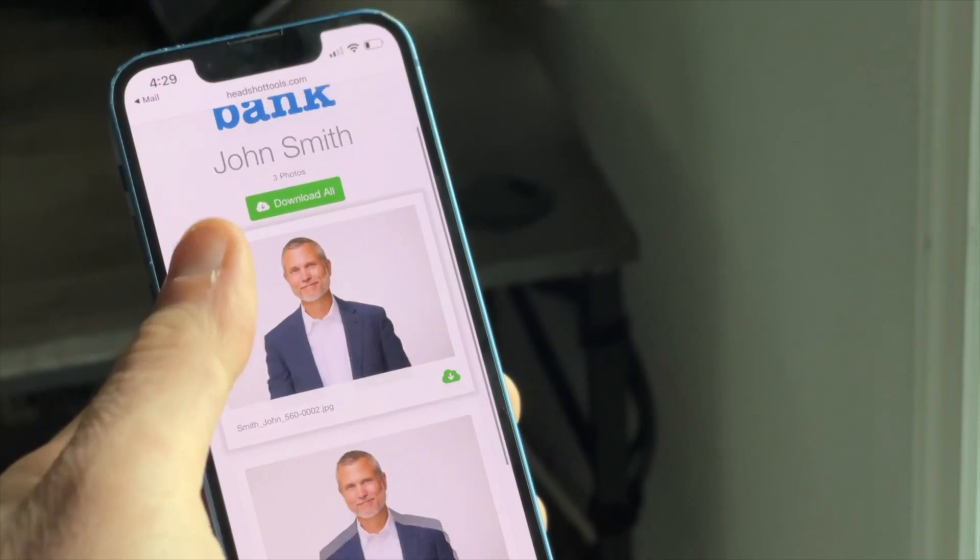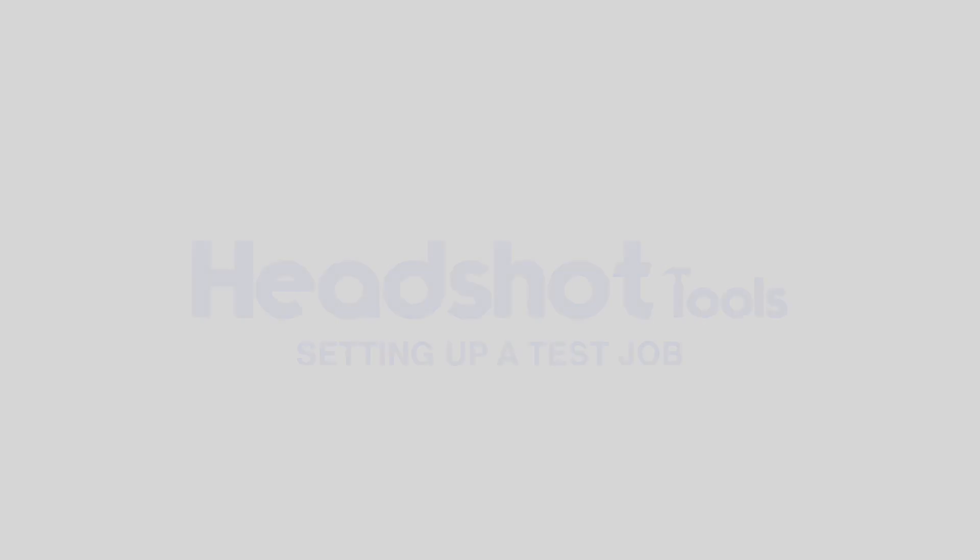Congratulations! You did it! We now recommend repeating the above steps as if you're shooting a job for real and watching the help videos for each specific portion of this video. If you have any questions, please feel free to email support at HeadshotTools.com.